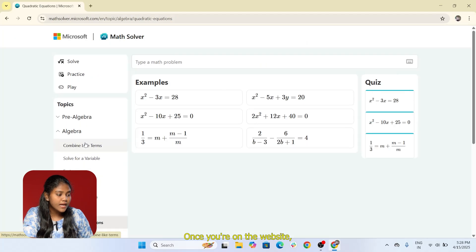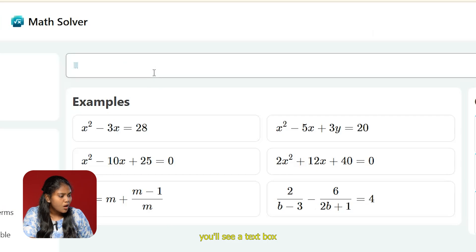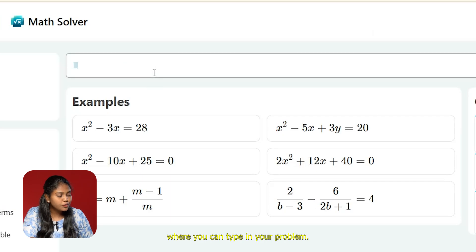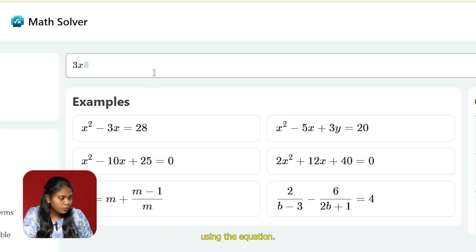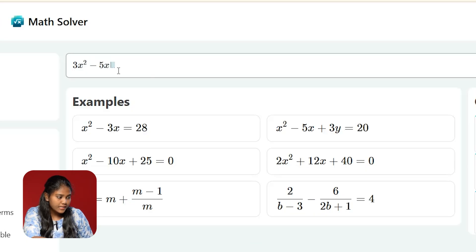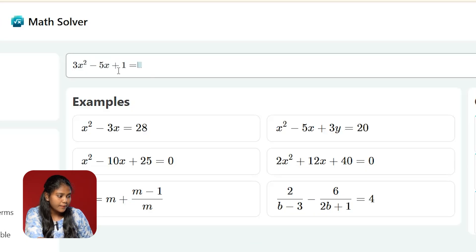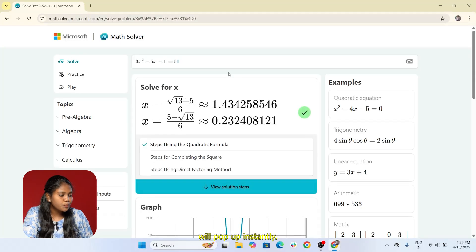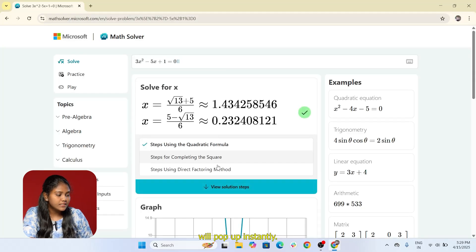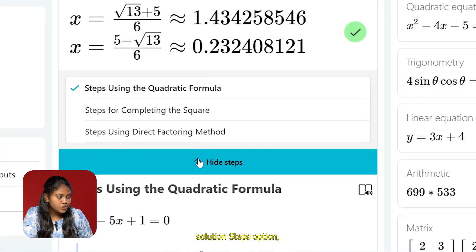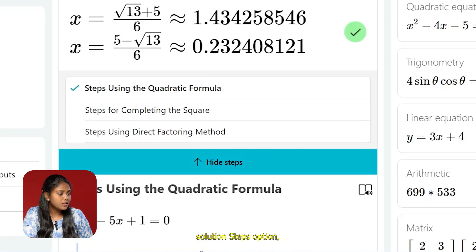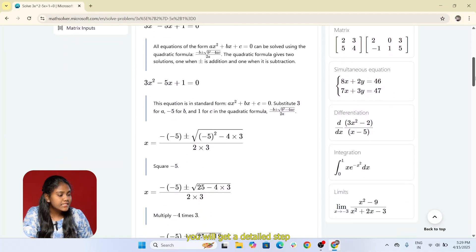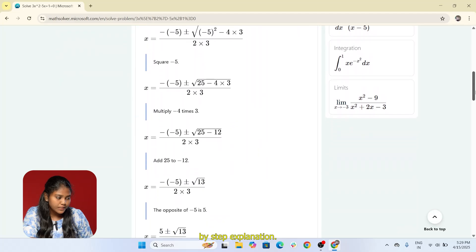Once you're on the website, you'll see a text box where you can type in your problem. For this demo, I'm using the equation 3x² - 5x + 1 = 0. Now simply hit enter and the solution will pop up instantly. If you click on the 'View Solution Steps' option, you'll get a detailed step-by-step explanation.